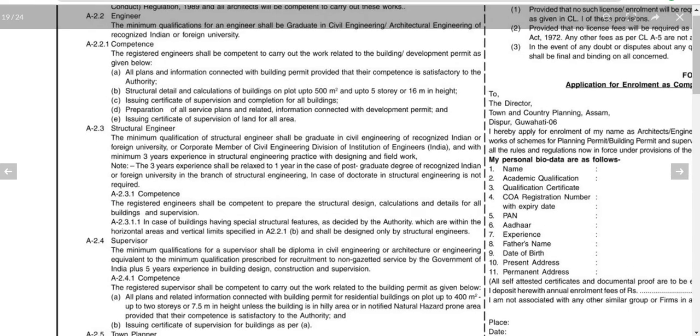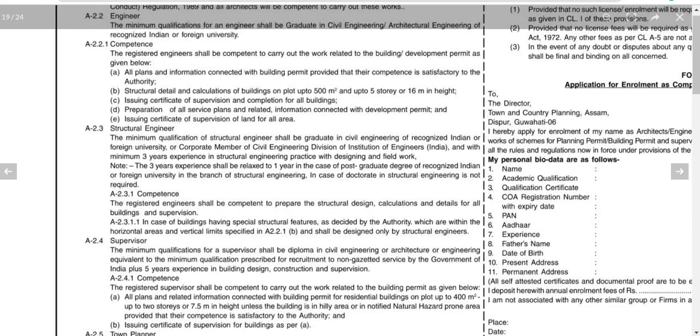For Structural Engineering registration, the minimum qualification should be a graduate degree in Civil Engineering. This is the baseline requirement to register as a structural engineer under this bylaw.